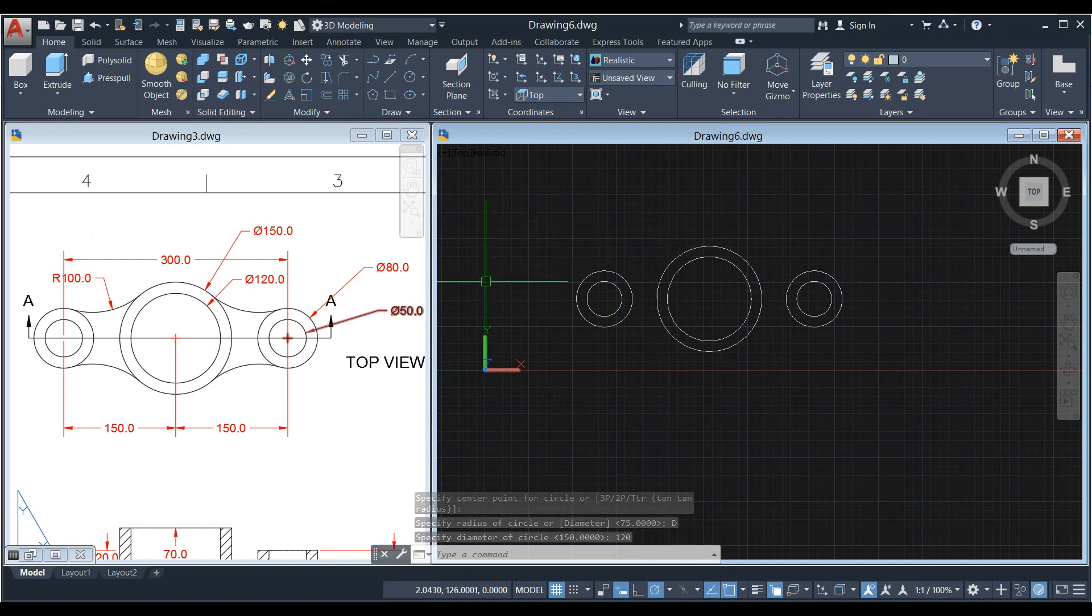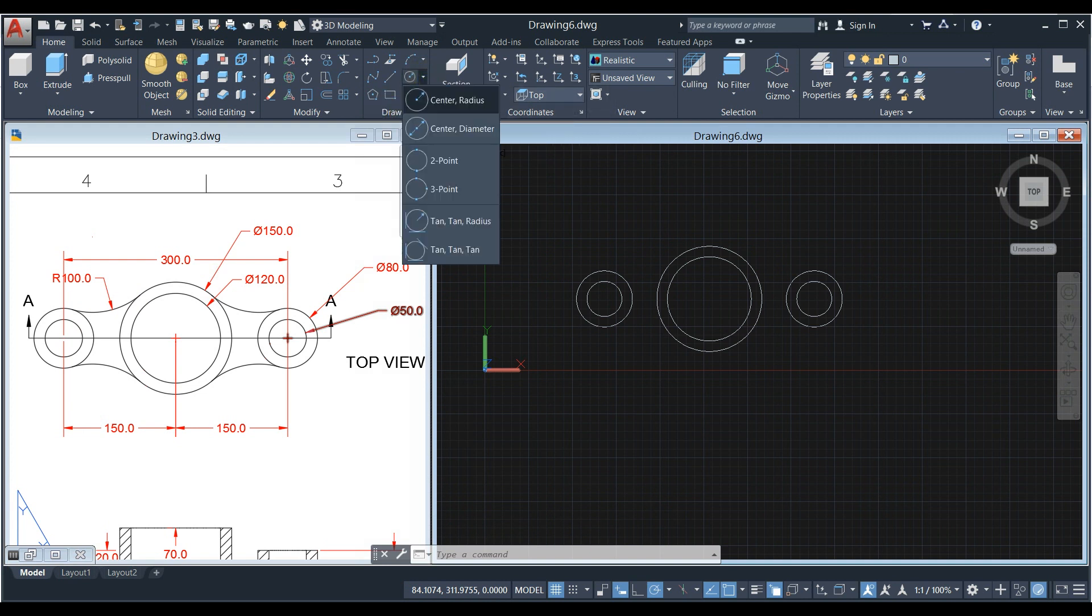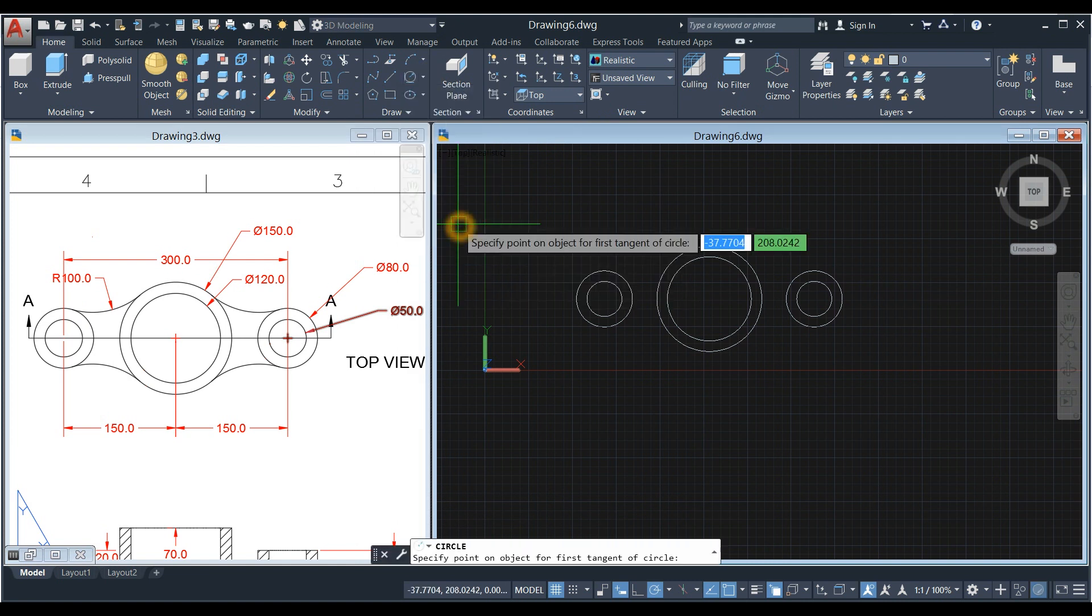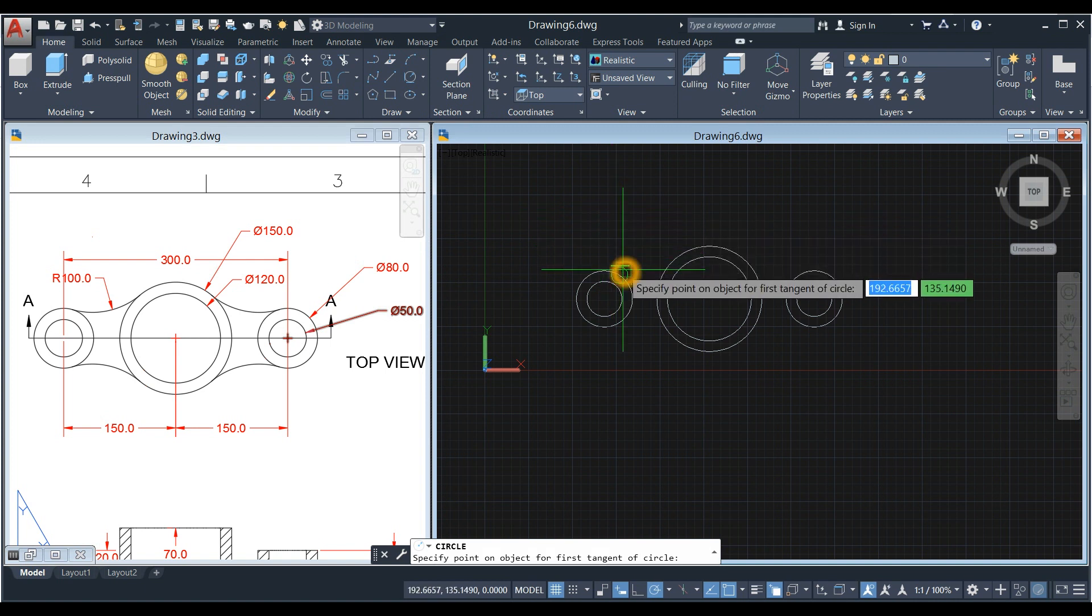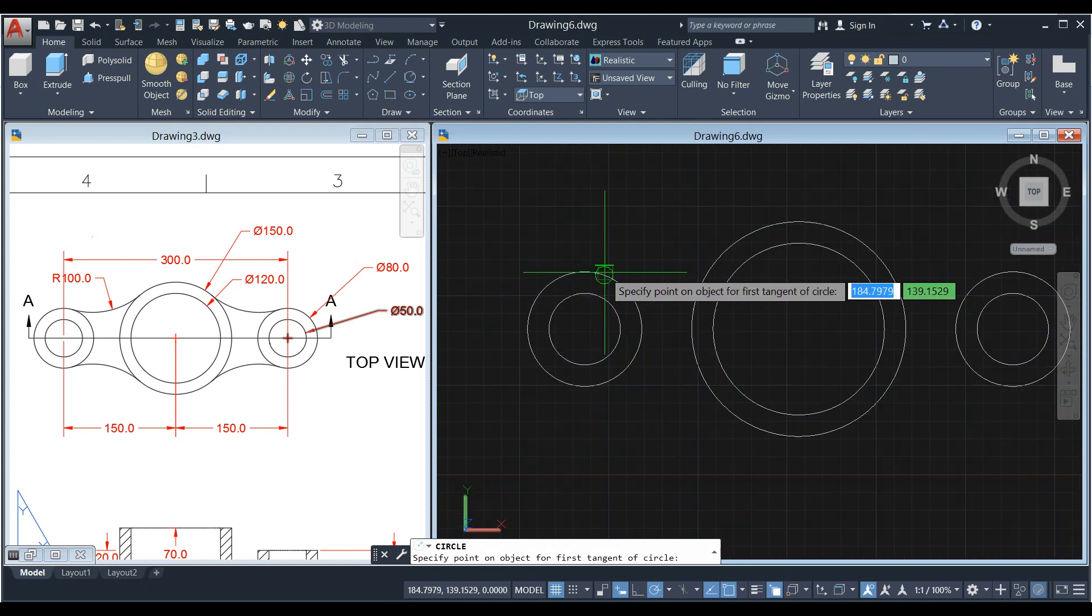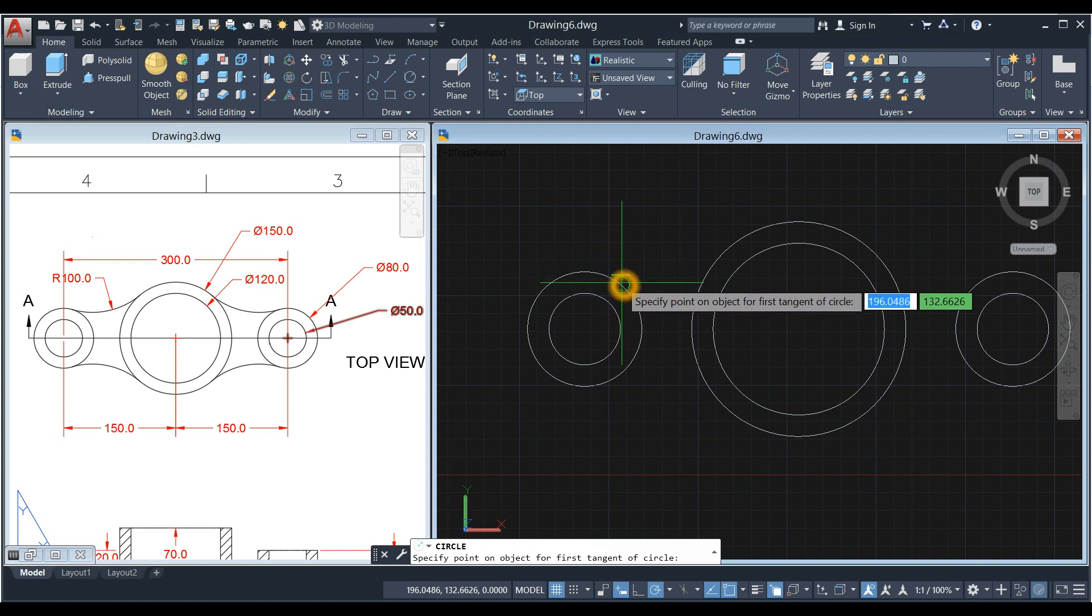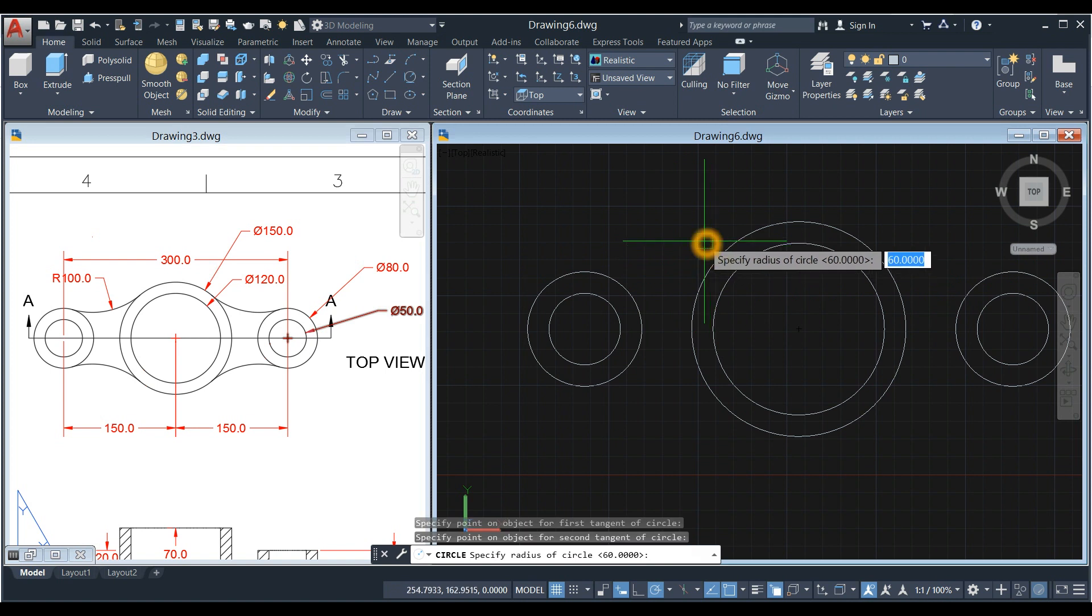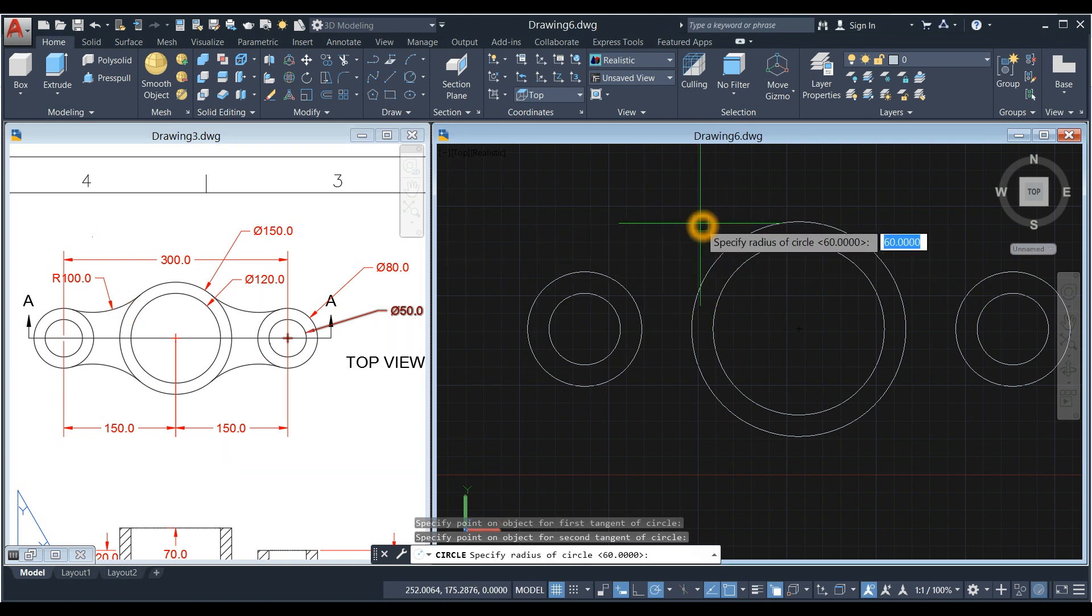Now I'm going to draw this curve. So go to circle, click this inside the draw panel, click this drop down arrow, and select tangent tangent radius option. Click this here, anywhere. See that tangent icon appearing, and this one. Enter the radius for that is 100, so Enter 100.